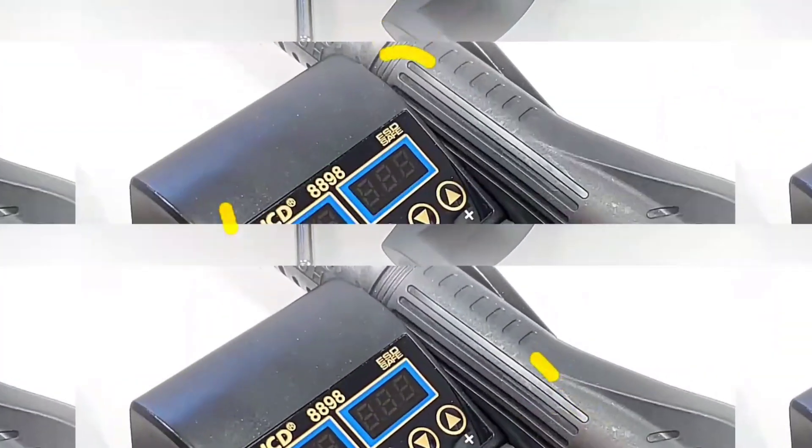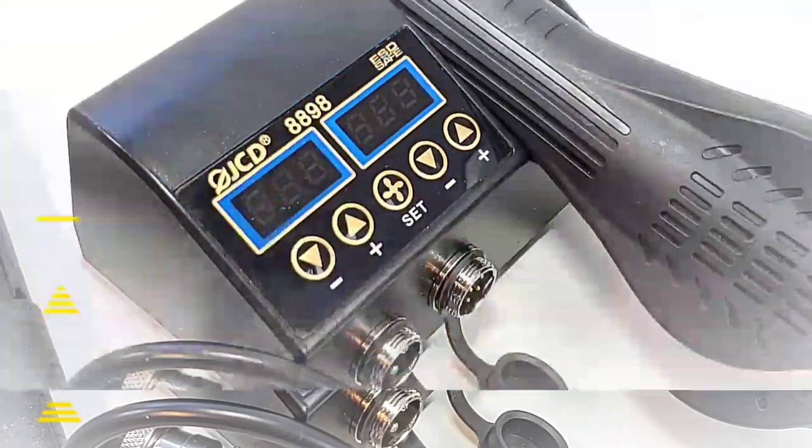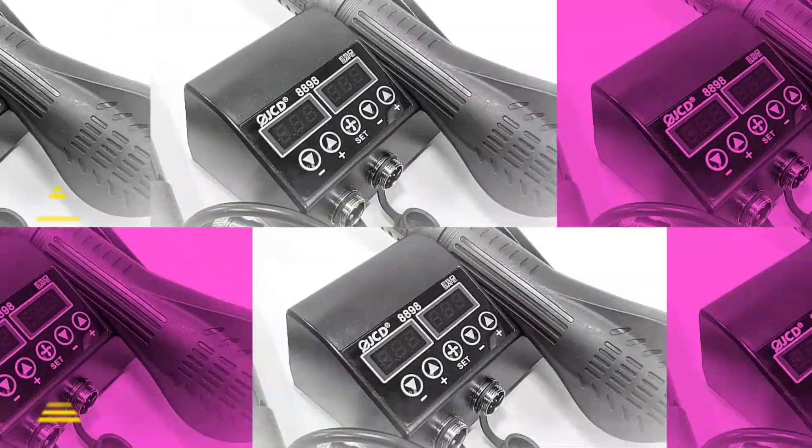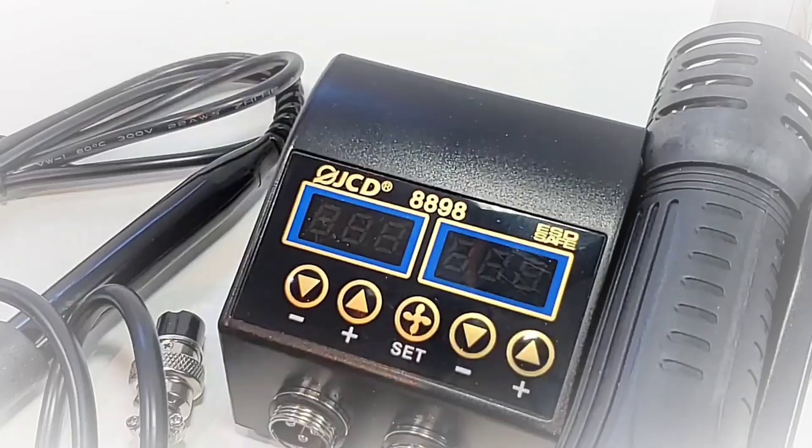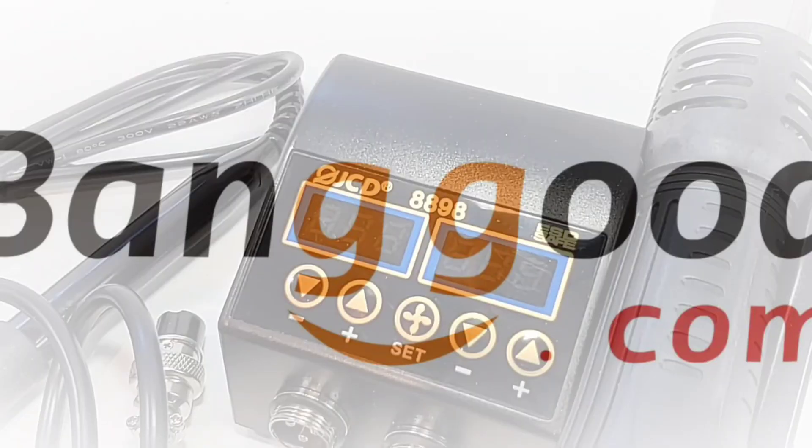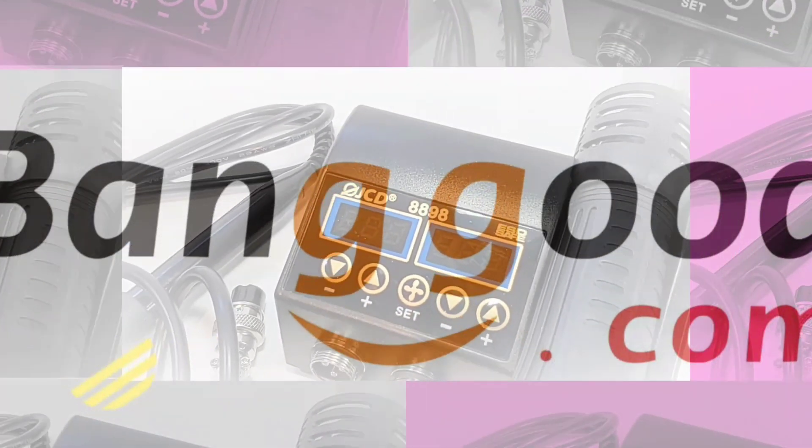Combining versatility with affordability, the 8898 definitely is one worth looking at. The JCD was sent in from Banggood. Thanks for providing it for the review.